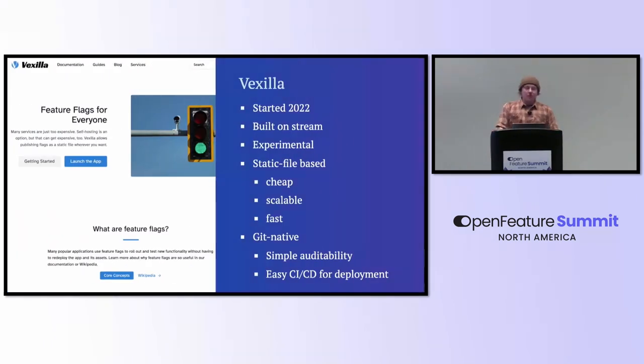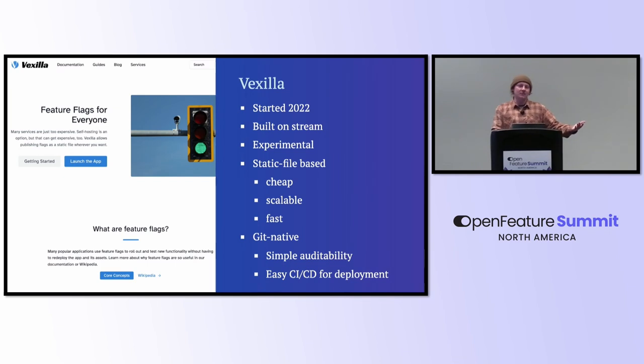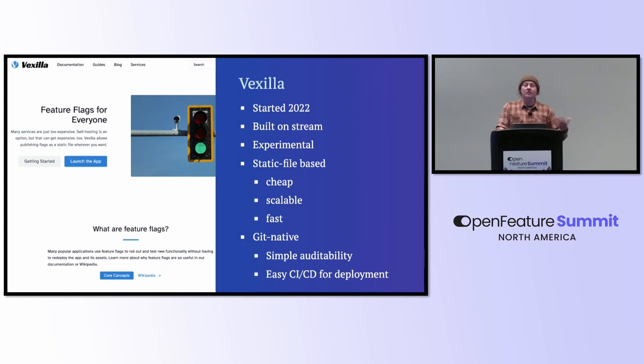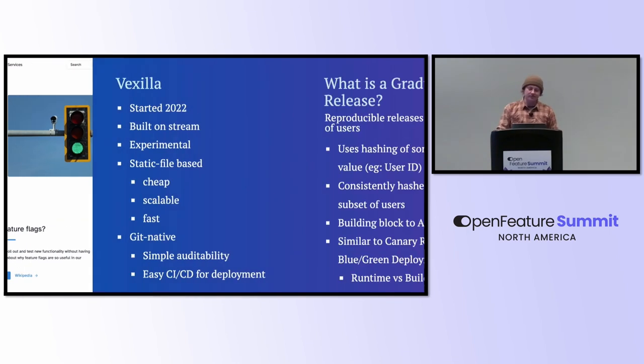This talk came about because I made my own feature flagging tool. It's a bad idea. You probably shouldn't do it, but I did anyway because it's good stream content. It's static file-based. It's Git native, like a GitOps approach, and it wasn't something that other people were doing. I didn't know about GrowthBook until just last year. I probably would have just used GrowthBook.